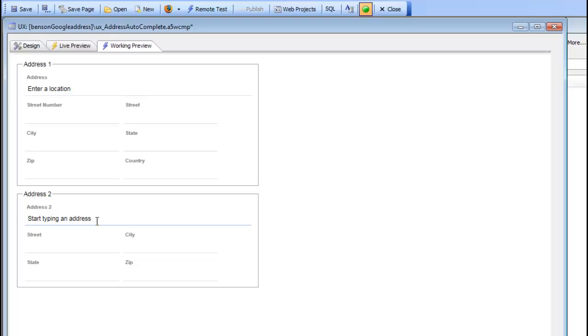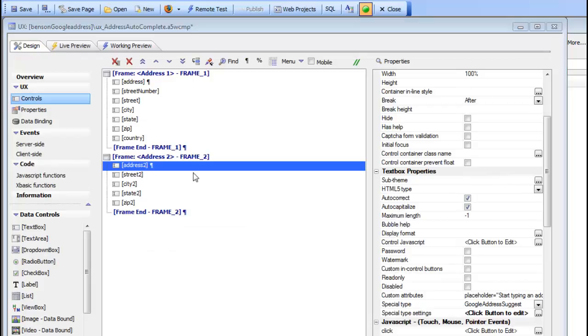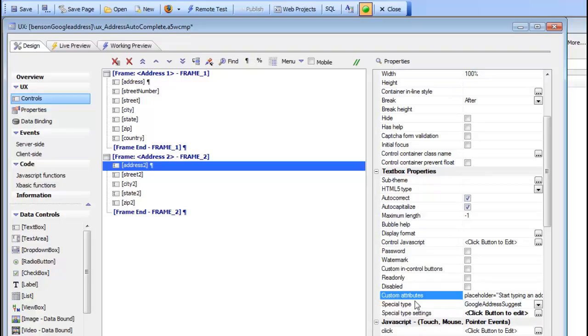If I want to overwrite that with something else like 'start typing an address' and also overwrite it with something that can be controlled by language tags so that you might have a different prompt depending on whether you're building the app for Italian users or French users, you can go to the control. There's a property called custom attributes. In this property you just specify an attribute of placeholder and whatever value you want. We've got a value of 'start typing an address'. This text could be wrapped in language tags so that it would be translated depending on the language settings.